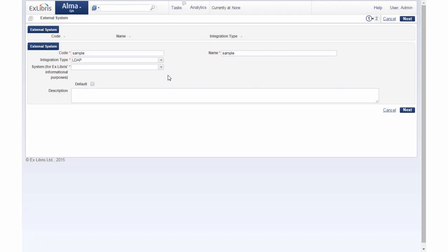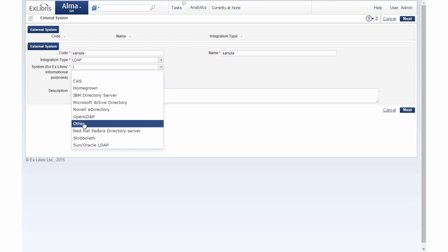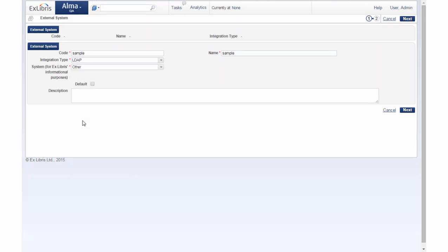We can choose a system for Ex Libris informational purposes. If our system isn't here you can choose other. Now click next.